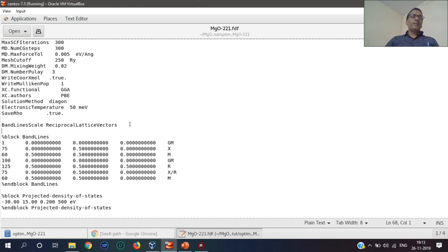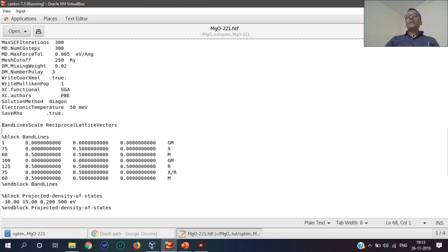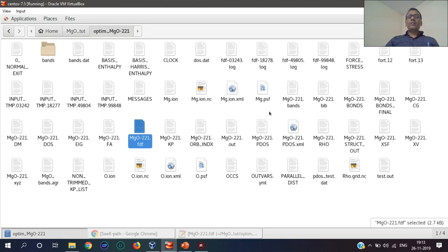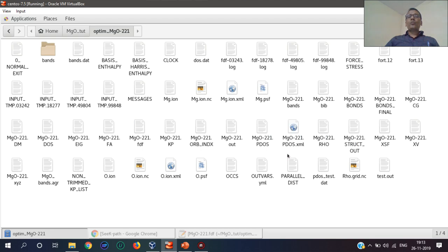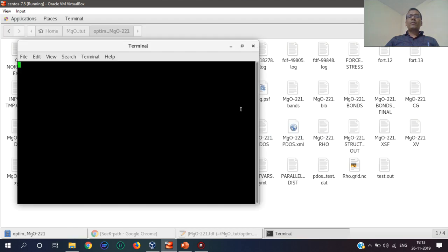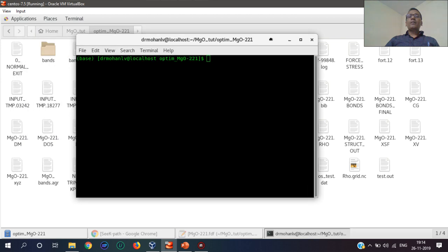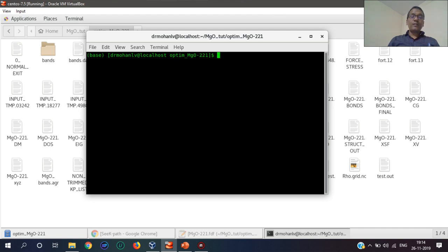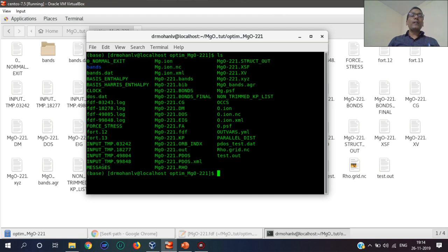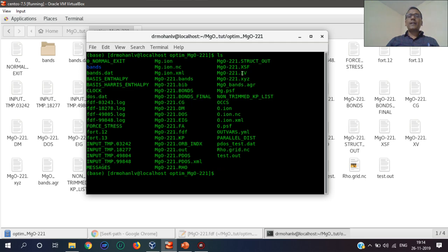After SIESTA, how we can get these lines is important. Method number first is to use one tool which is used in XCrySDen, and that is the conversion of XV file into XCrySDen format.